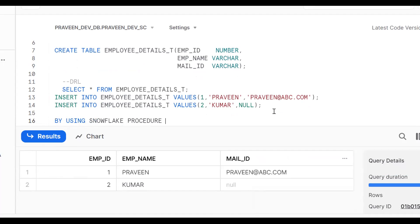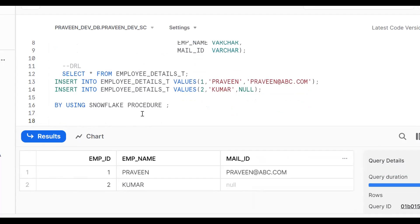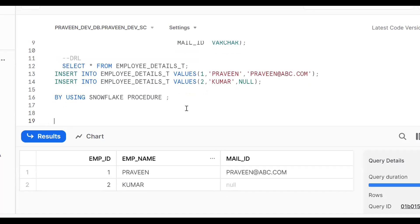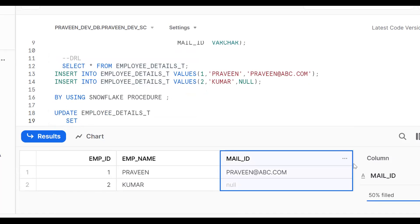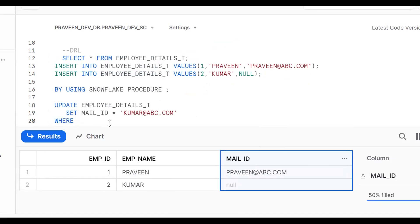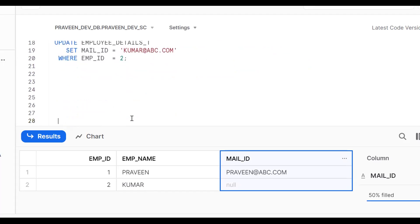My requirement is to use a Snowflake procedure to update the mail ID — not static, but dynamic. First understand the UPDATE statement: UPDATE employee_details SET mail_id = 'kumar@abc.com' WHERE employee_id = 2. This is the normal static way. Now we should make this into a procedure so that the code is reusable.